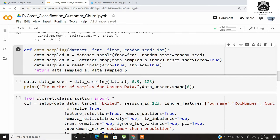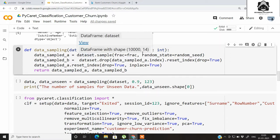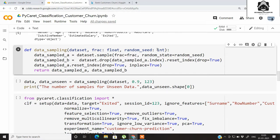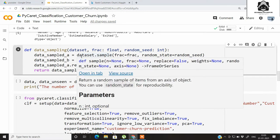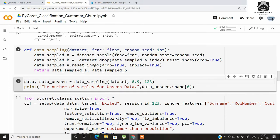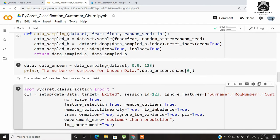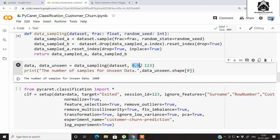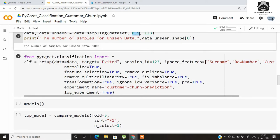Here I have created a user-defined function which takes three arguments: the dataset, the fraction for sampling into seen and unseen data, and a random seed as an integer. It samples the dataset into seen and unseen data — the seen data will be used for modeling and we will test the PyCaret model on unseen data. We have 1000 unseen samples, since 0.9 of the data is the seen sample and the seed is 123.